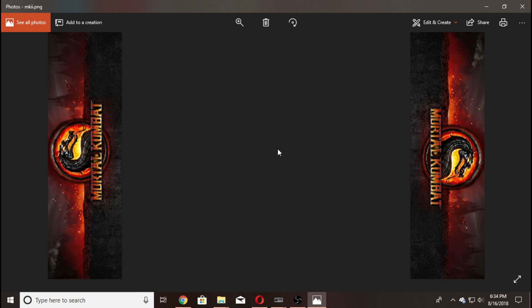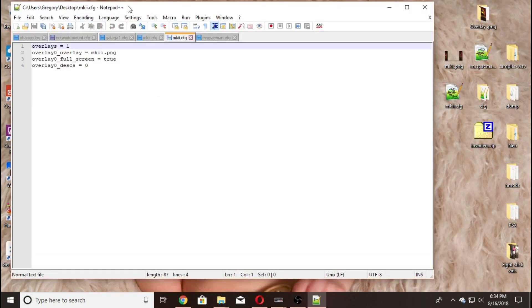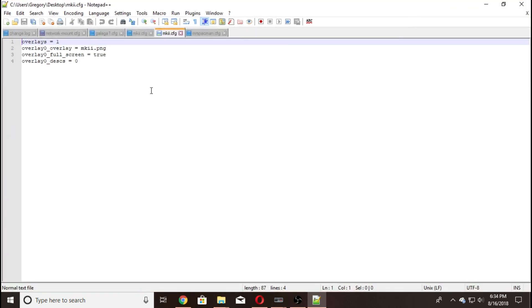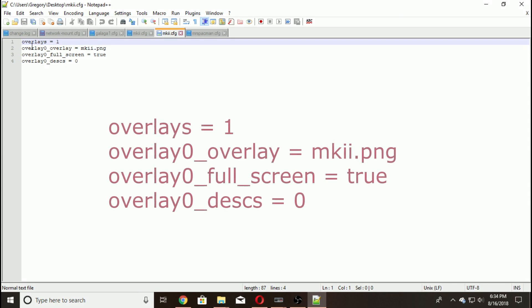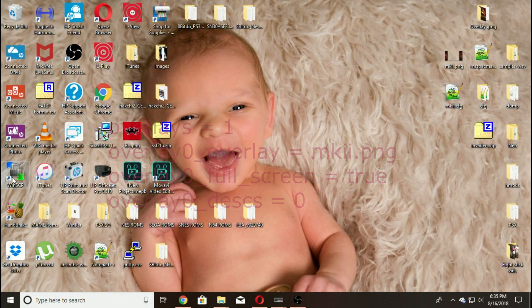You'll need a PNG file — this one is named mk2.png. You also need a config file. You must use Notepad++ to do this. Your file reads exactly like this: overlays equals one, then you put your PNG name in there, and save that file.